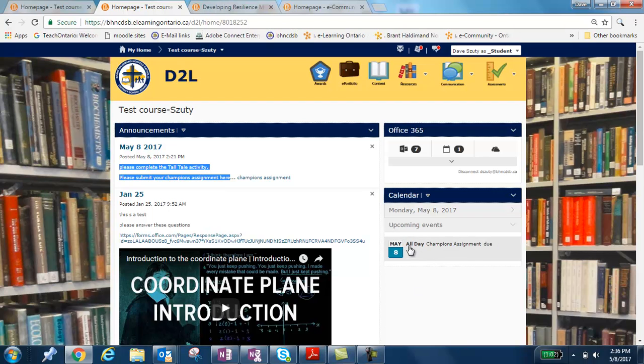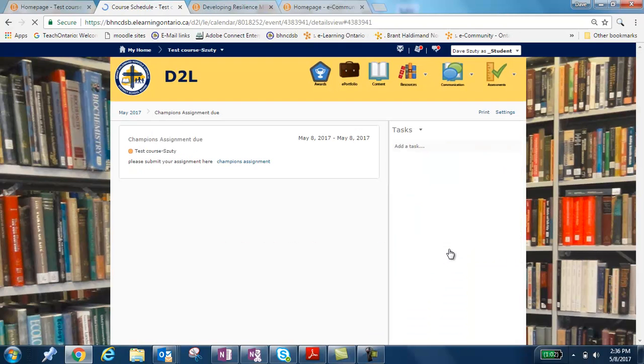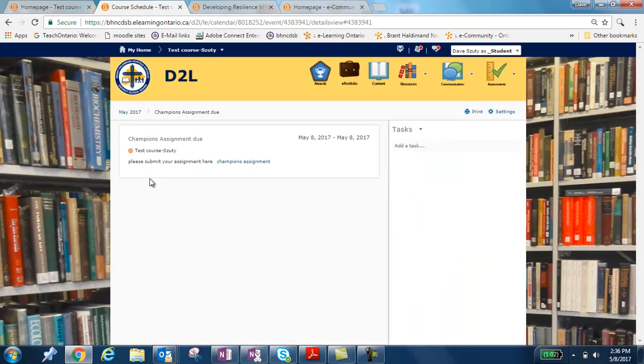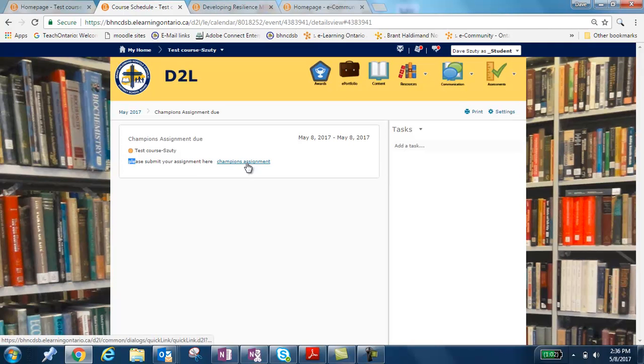Also, in the calendar you can see that there is a Champion's assignment due on May the 8th. So when I click on this event, it takes me to a place that says, please submit your assignment here. And when I click on this link, it'll also take me to the area where I'm going to submit that online assignment.